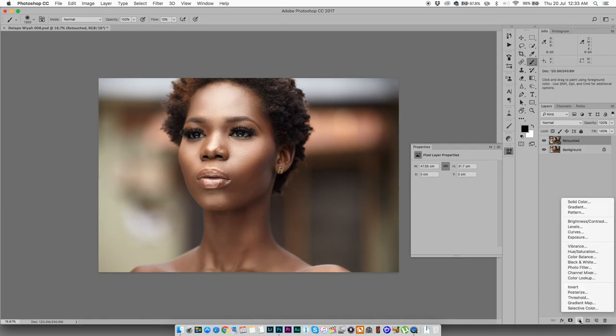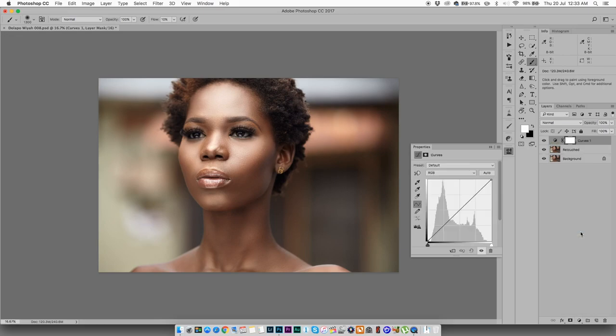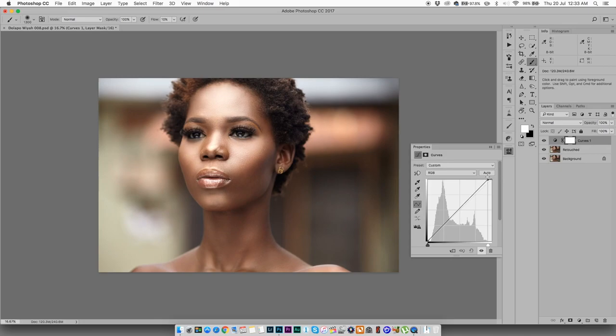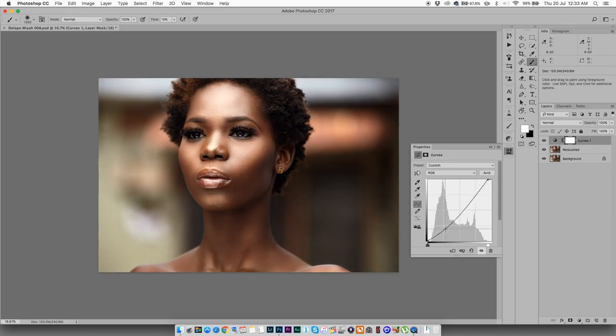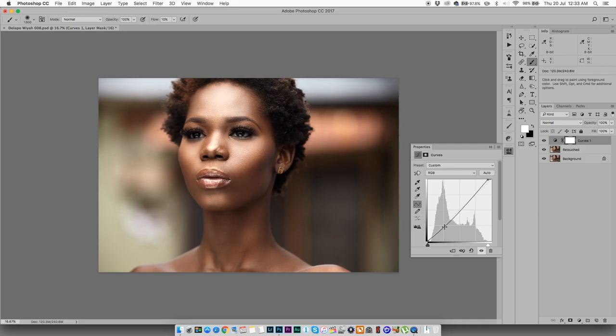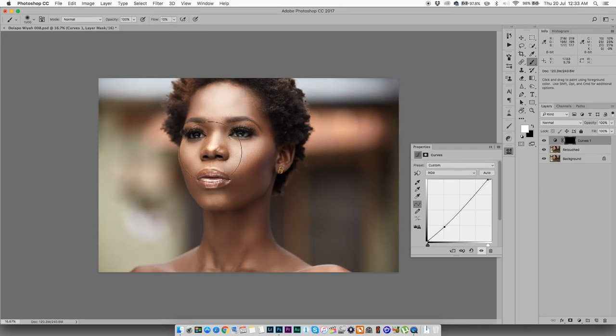So let's get started. I'm going to start with a curve layer. I'm going to bring this down in there. Awesome. And I'm going to come down here and darken it a bit. That's a bit too much. Awesome. Then I'm going to invert the mask.